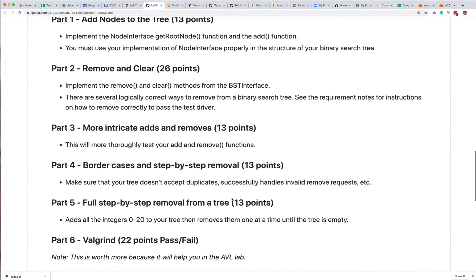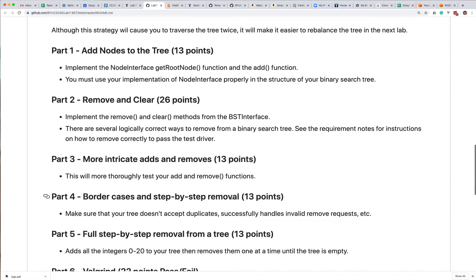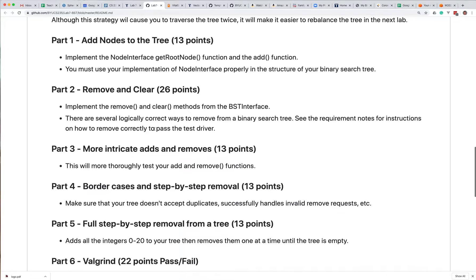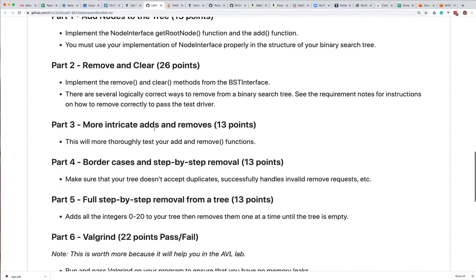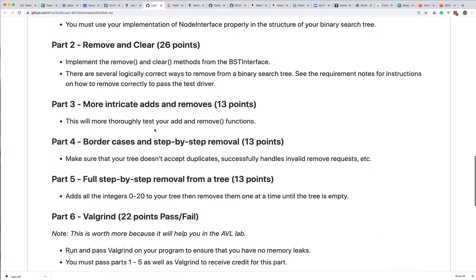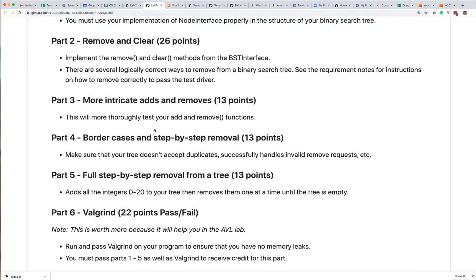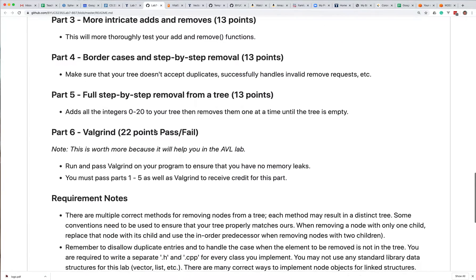We'll talk a little bit more about that later. But basically you just need to be able to add nodes to the tree and remove and clear nodes, and still make sure that the tree is a binary search tree.